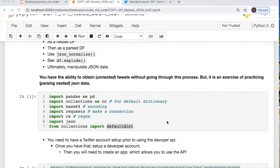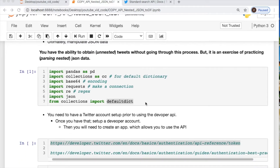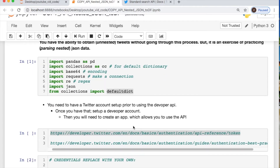You're going to need to import a few things, so let's get that out of the way. You need pandas, collections, base64, requests, json, and default dictionary. You will need to have a standard Twitter account as well as a developer account established before you get this done, if you are interested in the API portion.